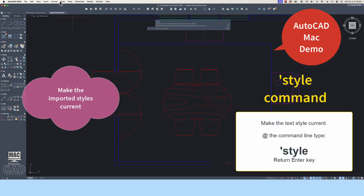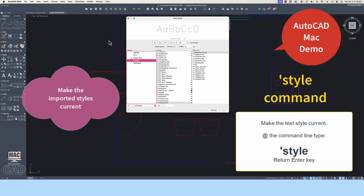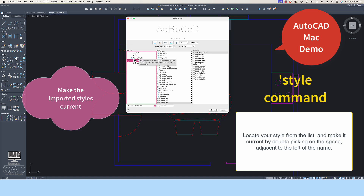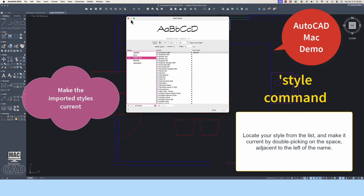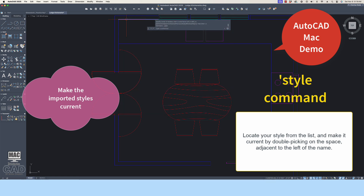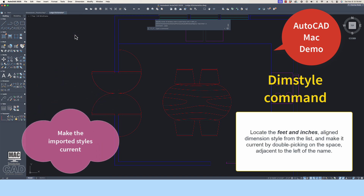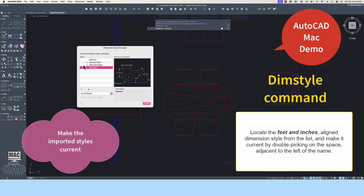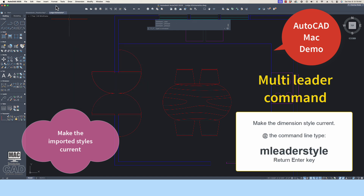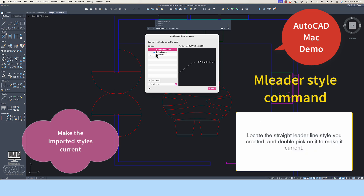Now make the imported annotation styles the current styles. You will do this under the Format pull-down menu. Go to Format and choose Text Style. Locate your text style from the list and make it current by double-picking on the style name, then pick Close. Go back to Format and choose Dimension Style, make it current by double-picking on the style name, then pick Close. Go back to Format, choose Multi-Leader Style, and make the Straight Leader Line style the current style by double-picking on it, then pick Close.